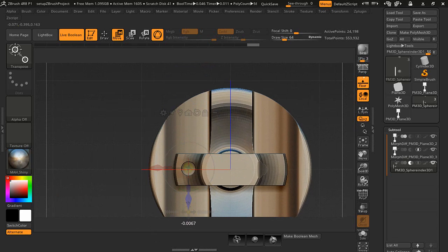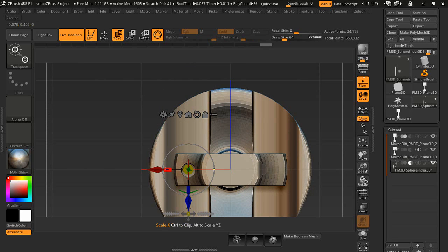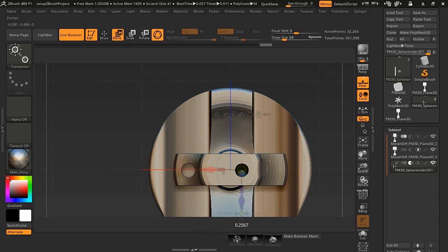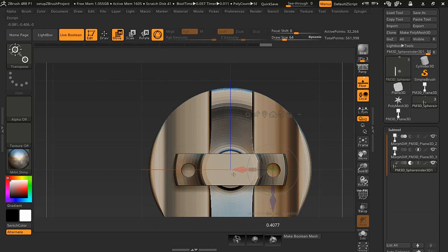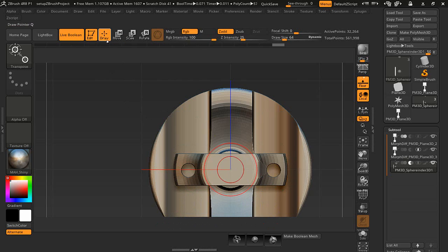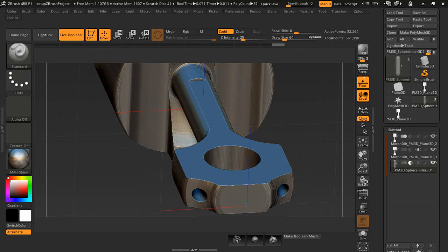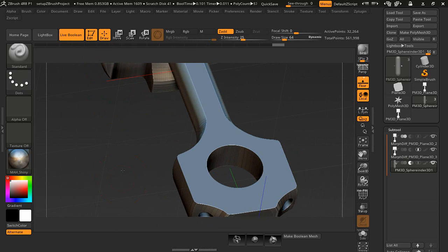We're going to center that about right there. Hold the control key, duplicate that over here. We're going to take a look at that right here.